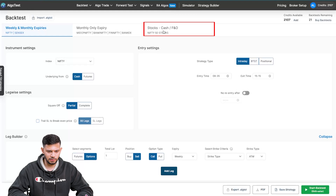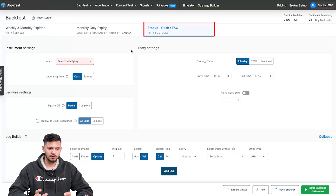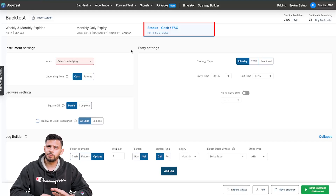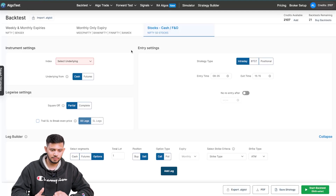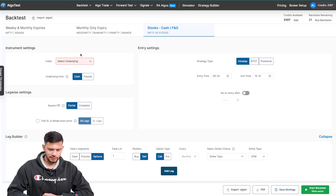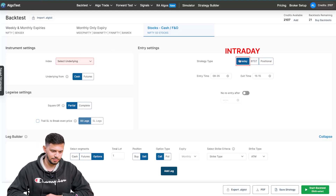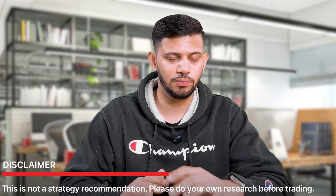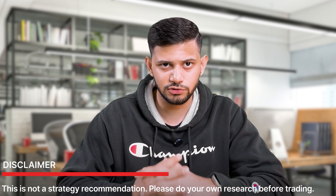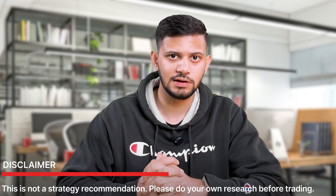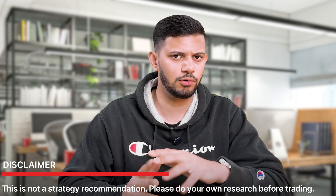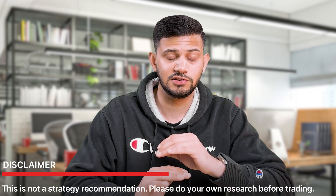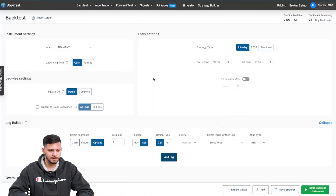We have three different tabs: you can see we're going to click on 'Stocks Cash and FNO'. So yes, you can trade stock options and futures, but you can also trade just the stock or cash. In this video we're not going to talk much about cash as we'll have a dedicated video for that. For FNO on stocks, we'll start off with intraday. Let's do this using Adani Enterprises. By the way, what I'm about to build is by no means a strategy recommendation — it is simply to demonstrate how to use the product. You must do your own due diligence before trading any strategy.